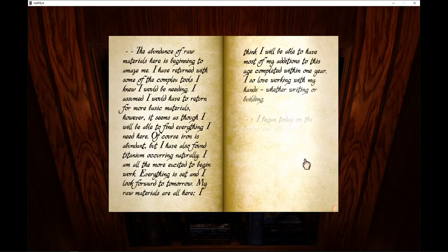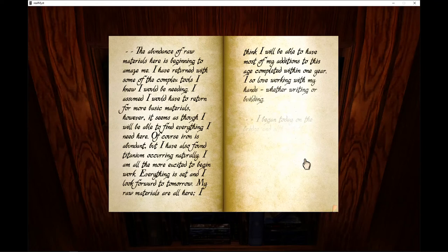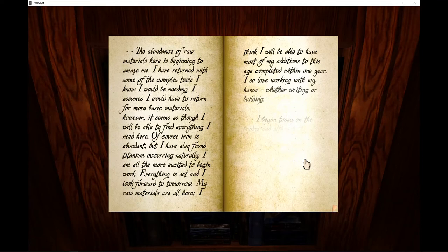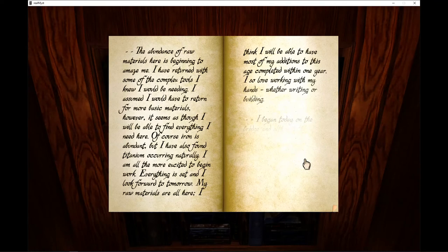I am all the more excited to begin work. Everything is set and I look forward to tomorrow. My raw materials are all here. I think I will be able to have most of my additions to this age completed within one year. I also love working with my hands, whether writing or building.